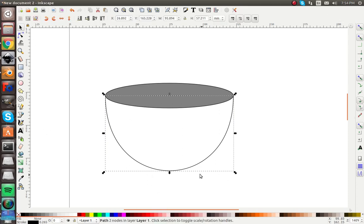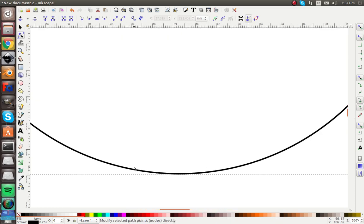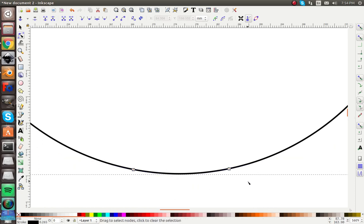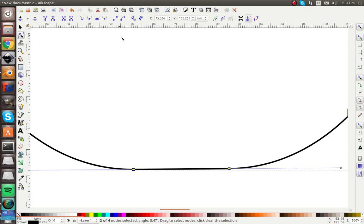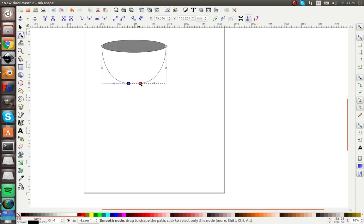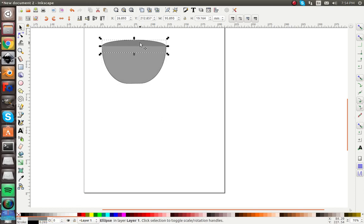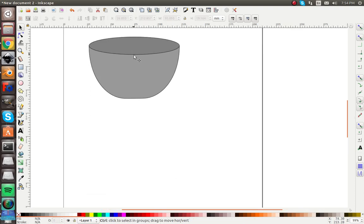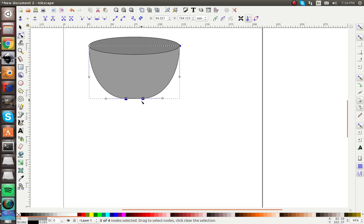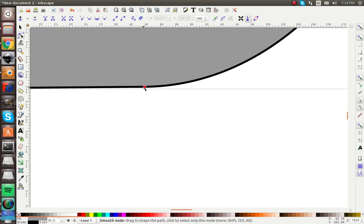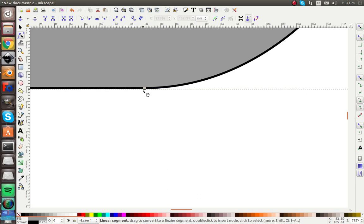Let's go to the node edit tool and add a little flat spot. Double-click here to add a node, and double-click here to add another node. Select both of these and go up here and do Straight — add a little bit of straight to it, center it right there. Then change it to a slightly different gray and bring this node down a little bit.